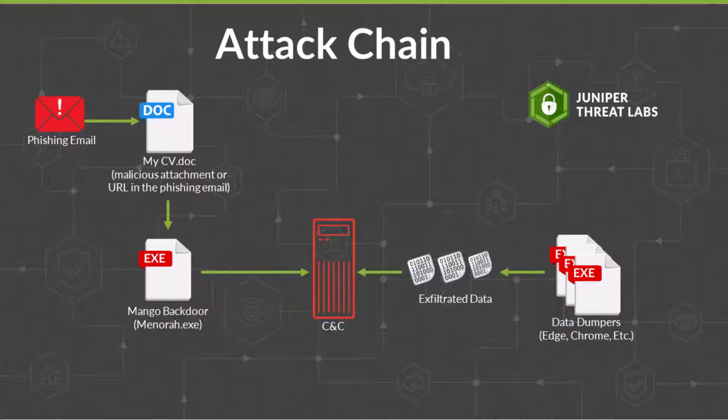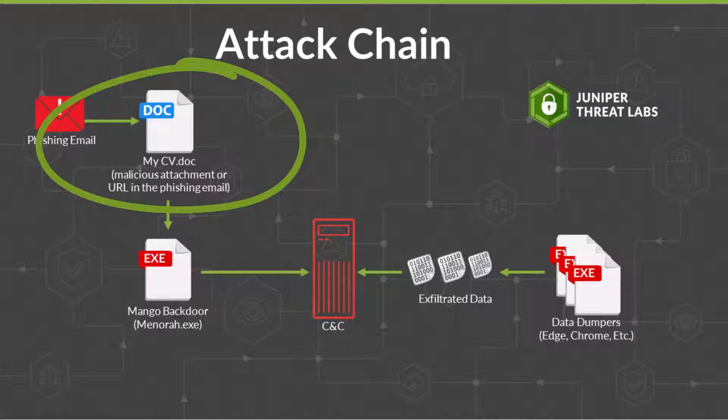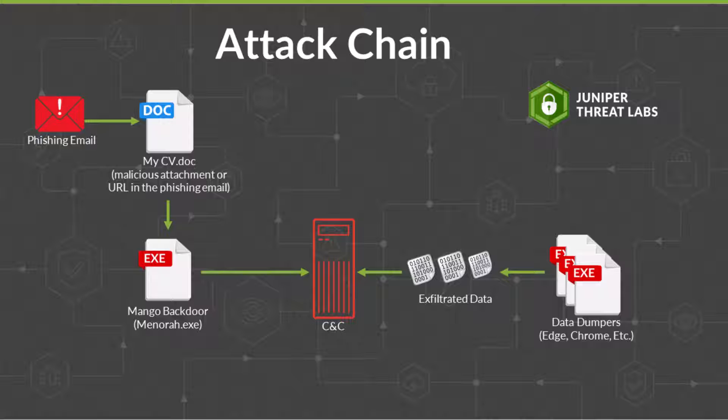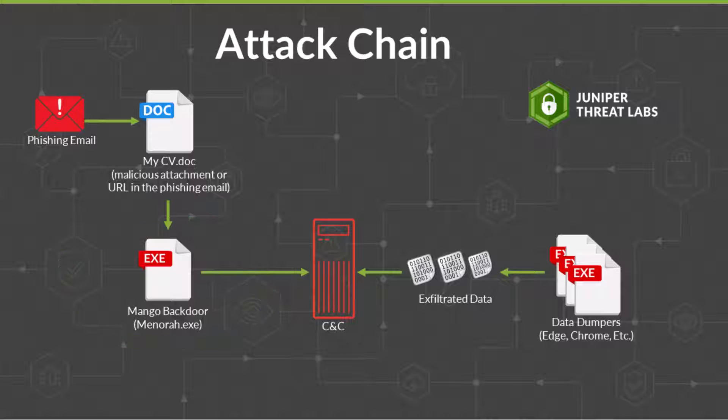The attack chain is as follows. It starts with a phishing email. That malicious email contains a document, or link, to a Word doc entitled mycv.doc. After the victim opens it and does what's requested, it then drops the Mango backdoor onto the victim's system.